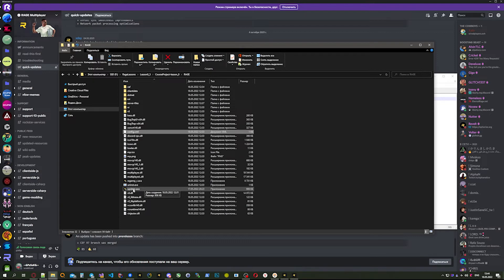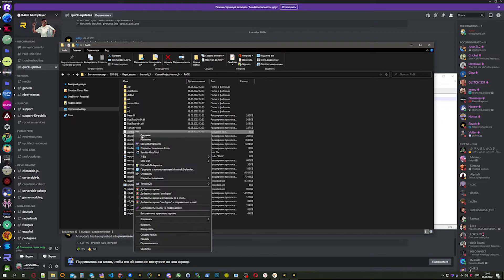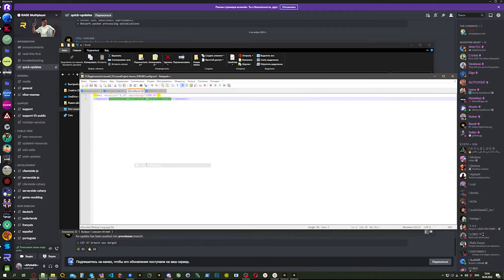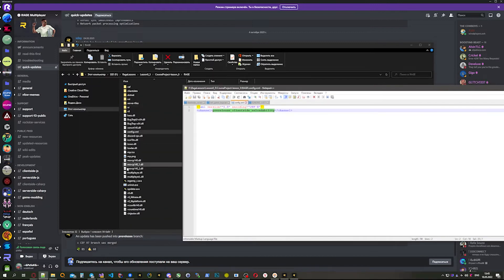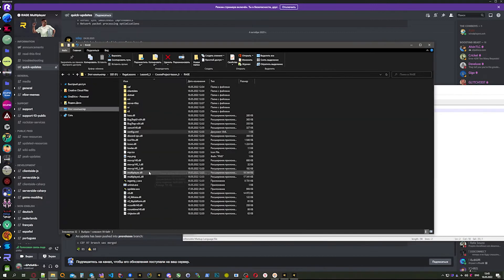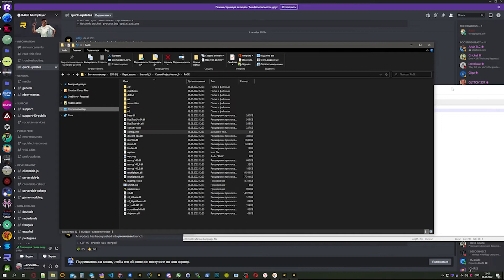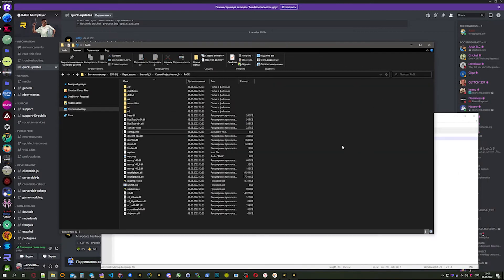Also, if you want to use RageMP for version 0.3.7, the old version, you need to set old-pre-release in the channel property. When you start the server, it will work for 0.3.7.